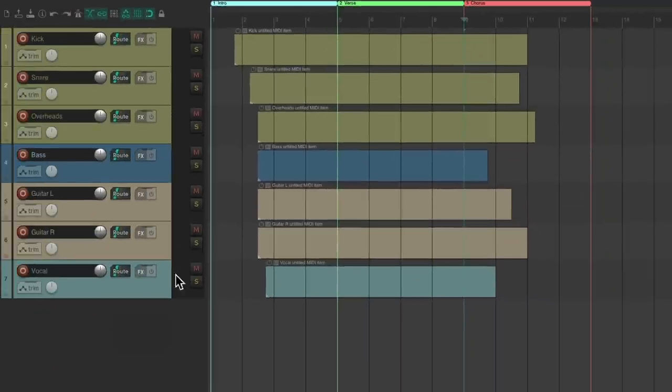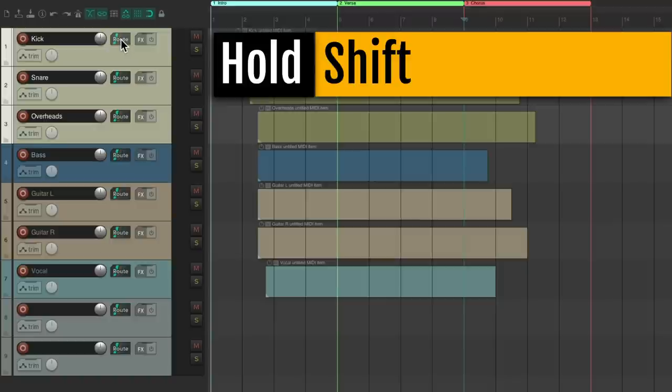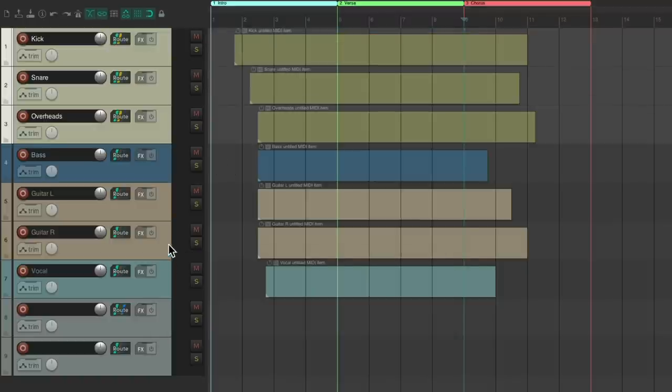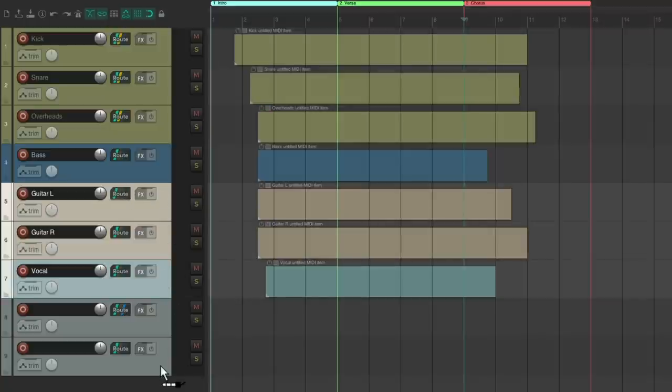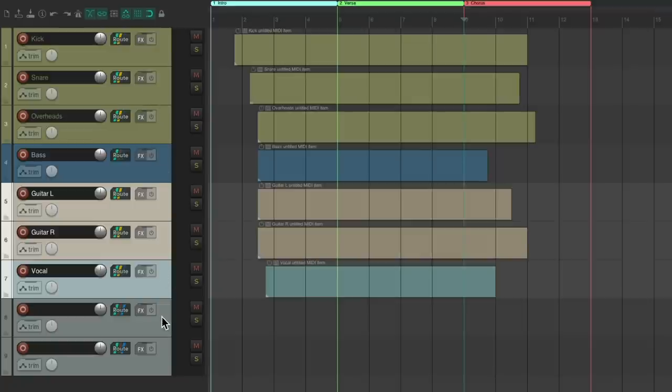Let's create a few more tracks, let's make two. Let's say we're using these as effects returns. Let's choose our drums, hold down shift, and send them to the first track. Let's choose our guitars and vocals and send those to the second track. So these two tracks are effects returns which we could send these tracks to.